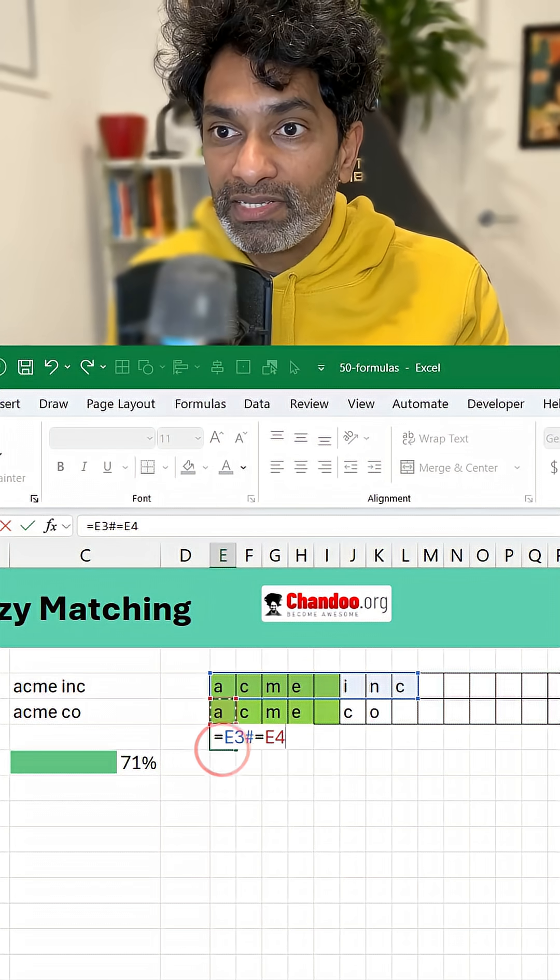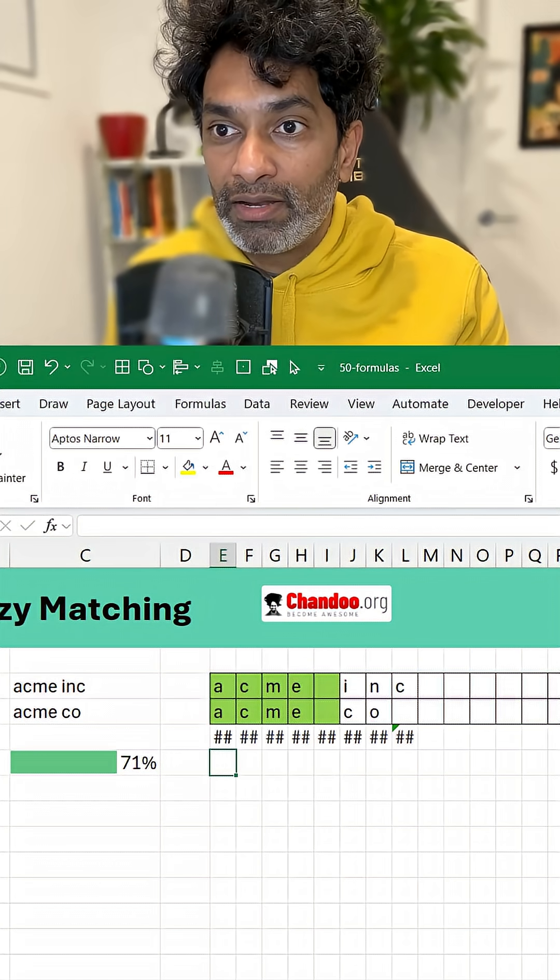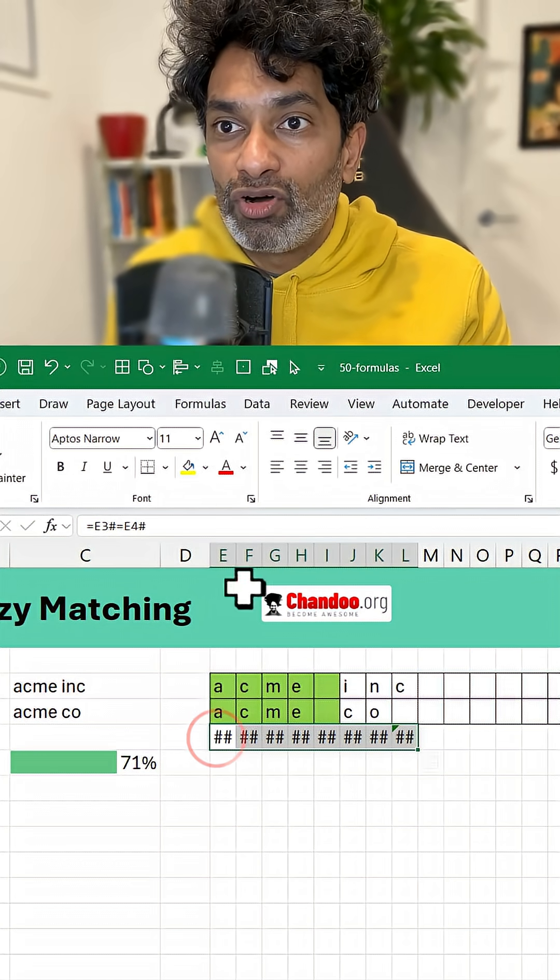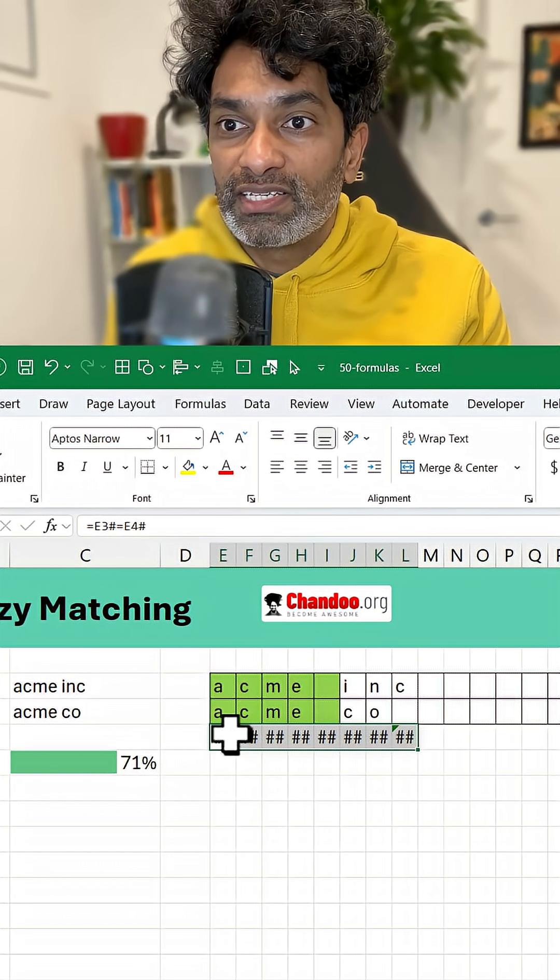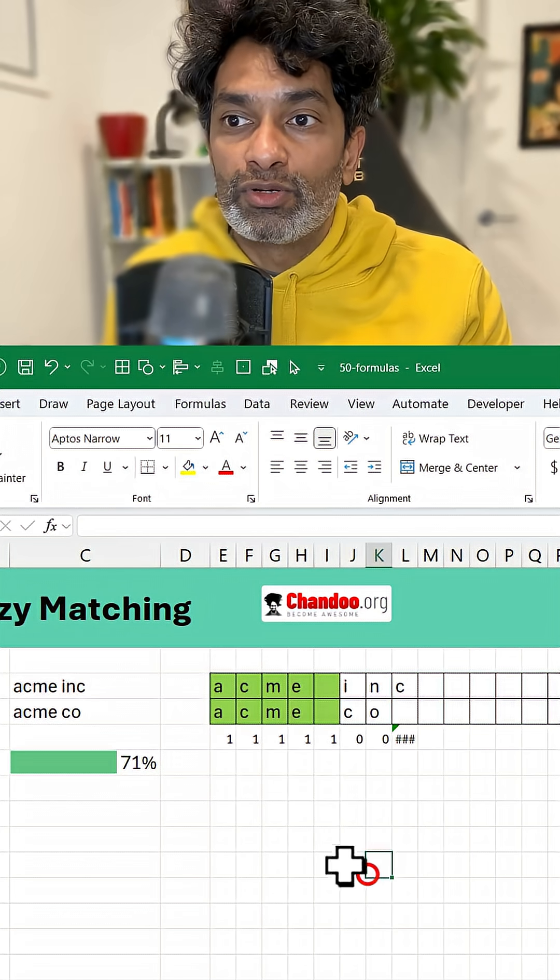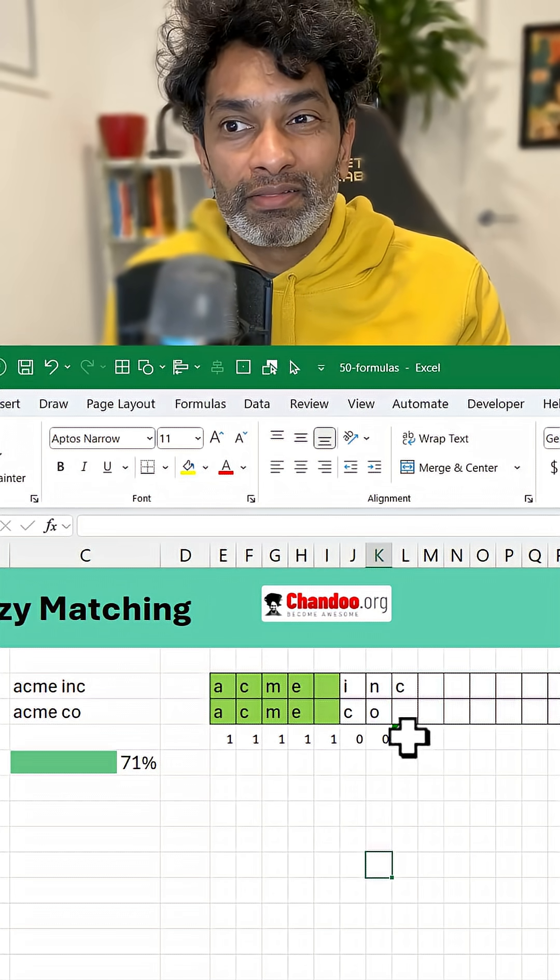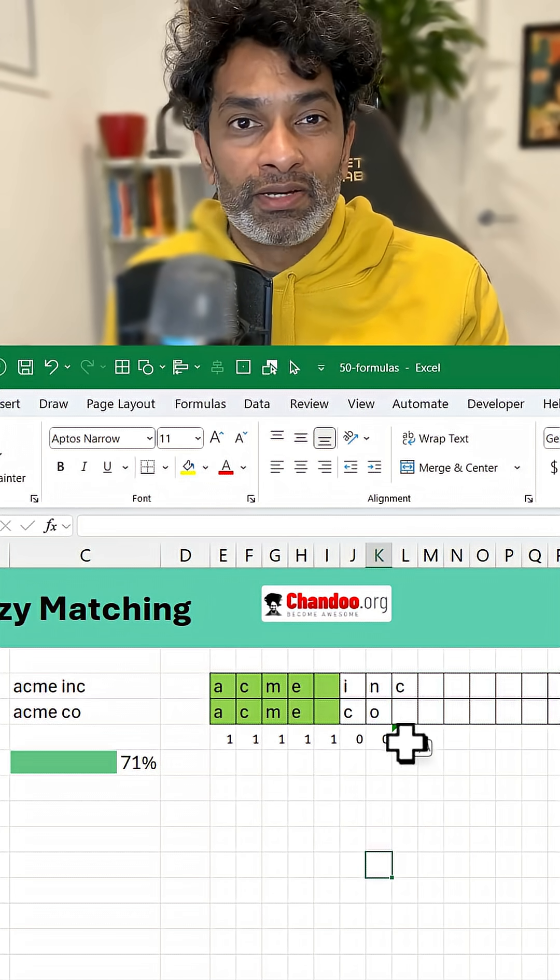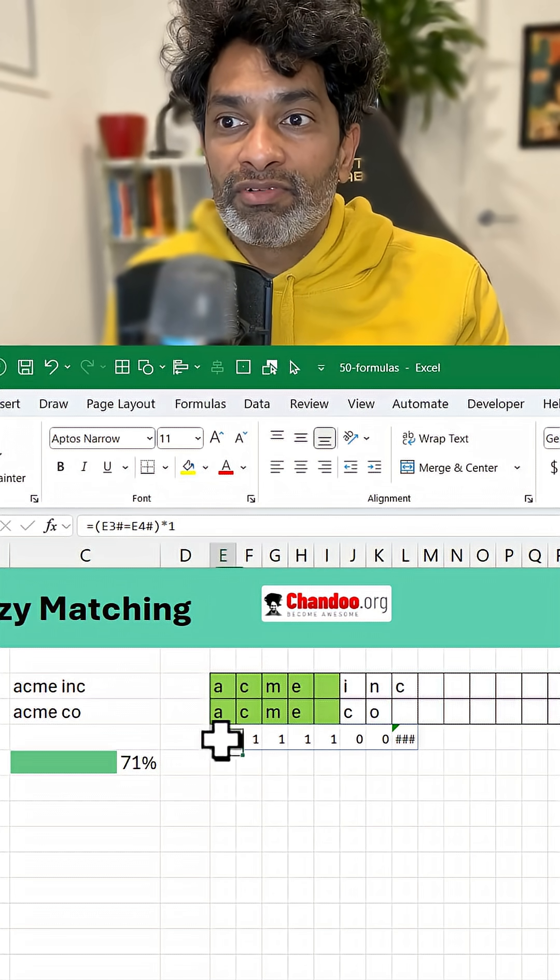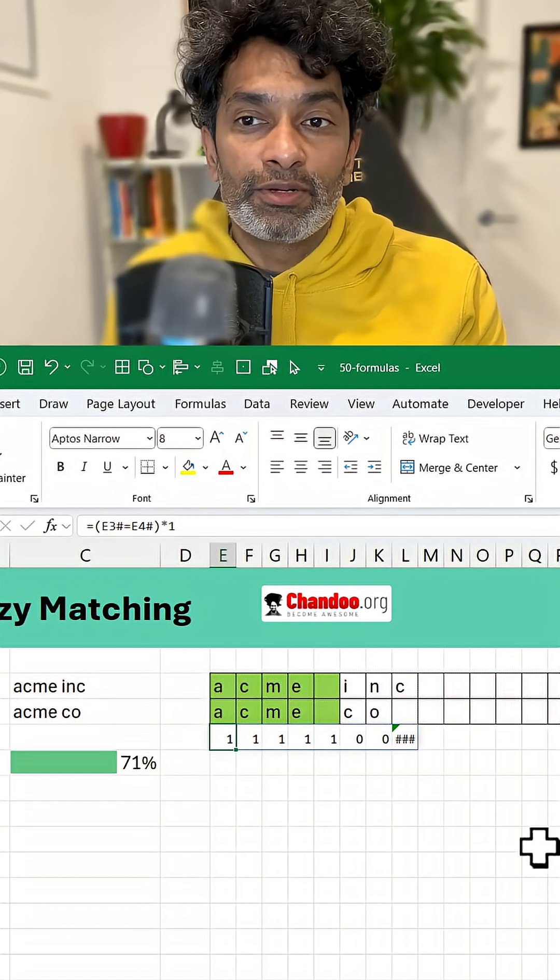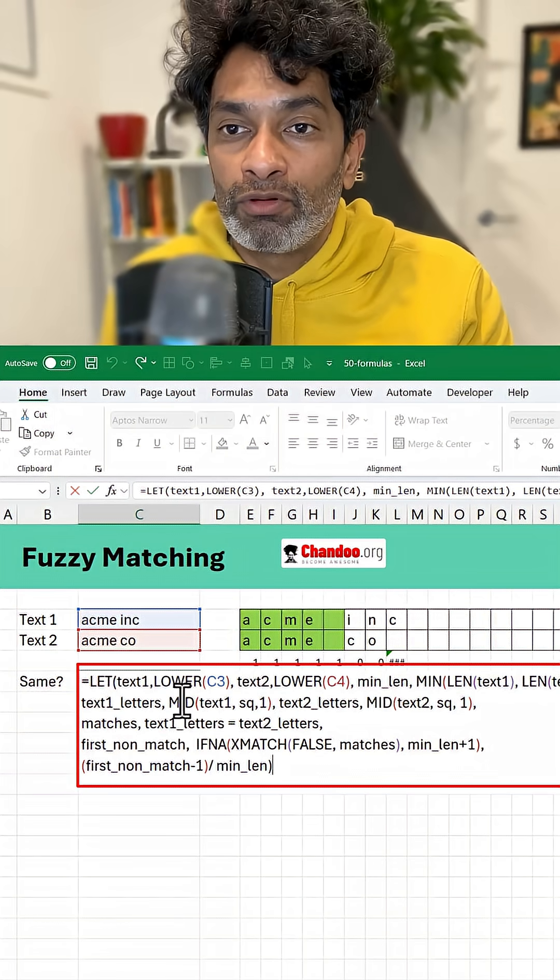So essentially if this equal to that this will be basically true or false for all of these cells, zeros or ones. Of course we are going to get an error in this one because that one is not long enough and essentially we are looking for the zero. So that's what this formula does.